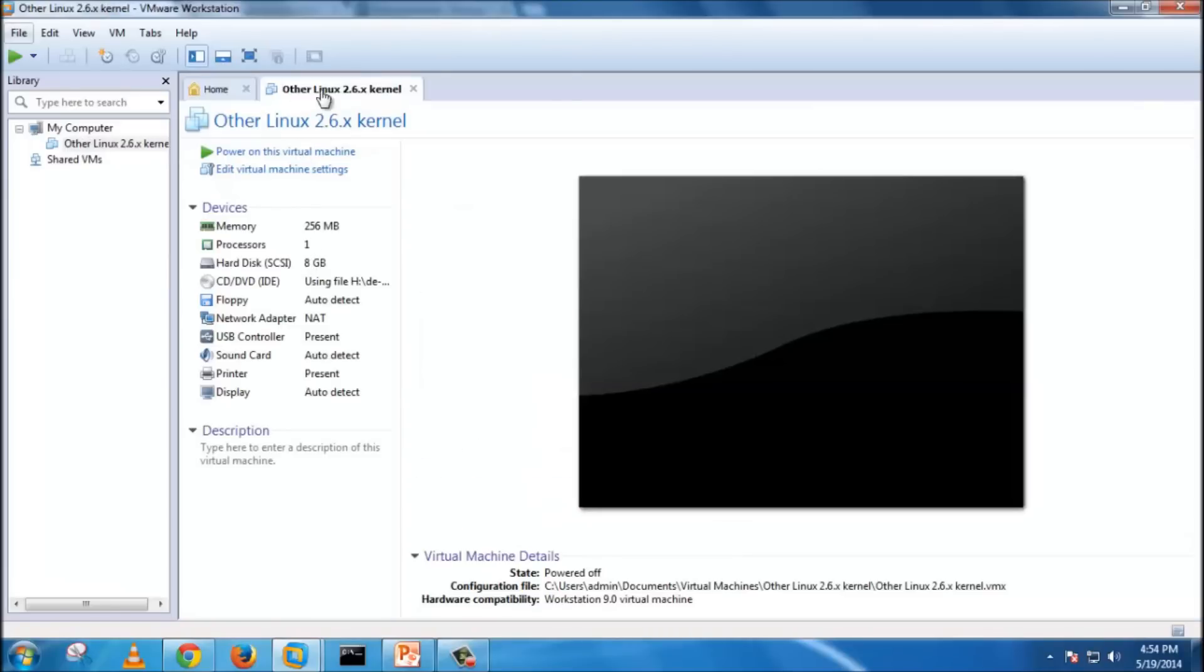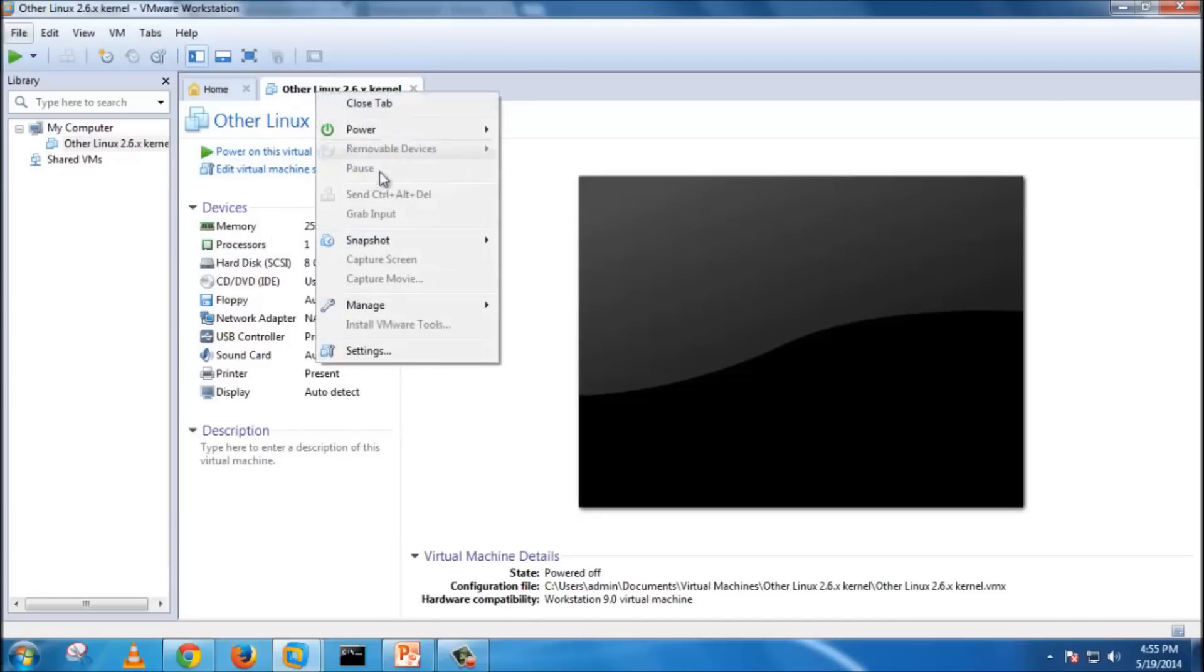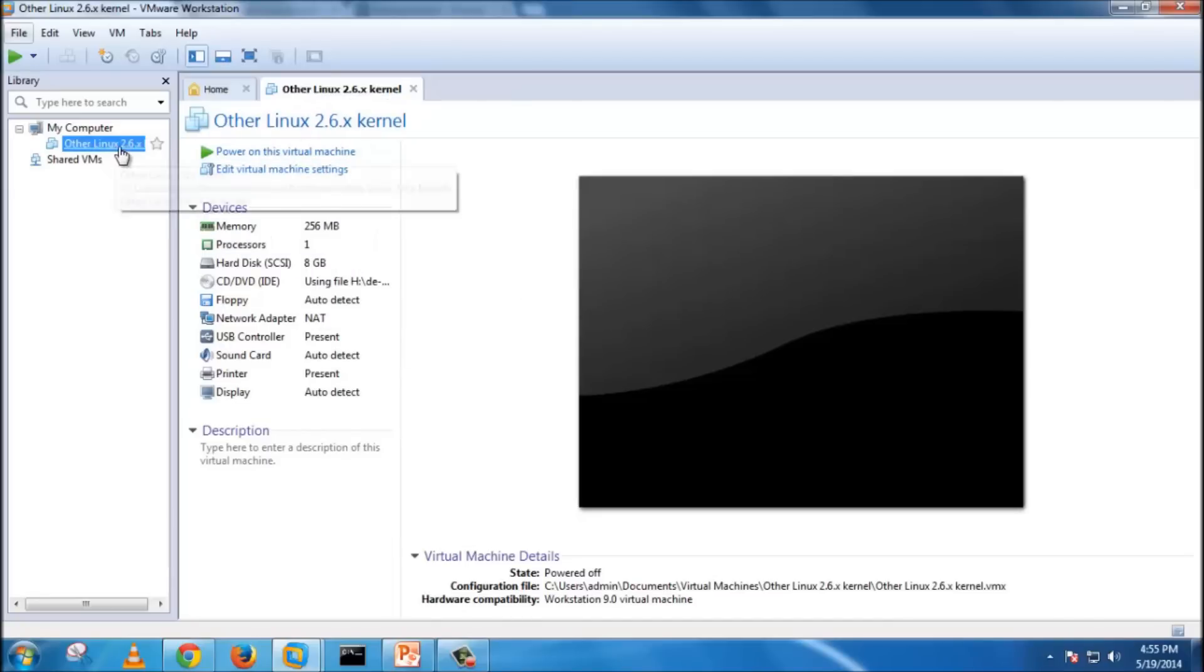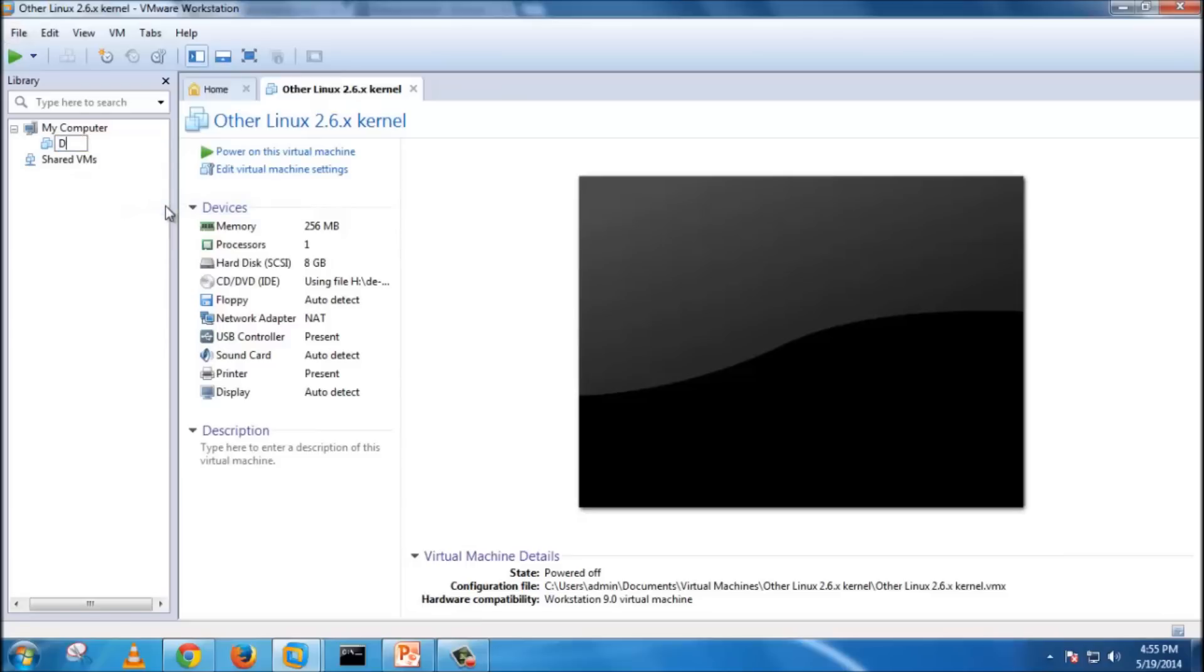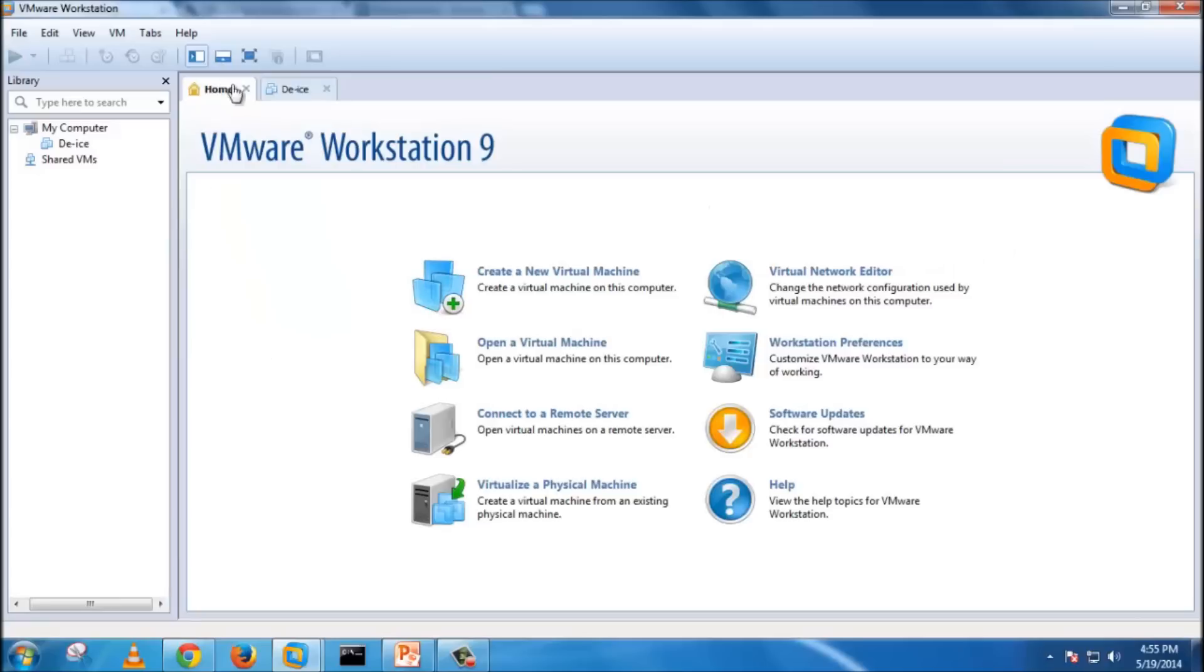As you can see, our DEIS is up and running. I will just try to rename it as DEIS.